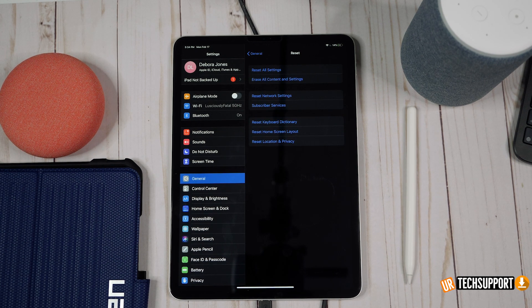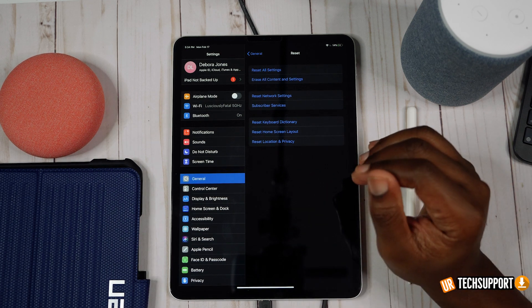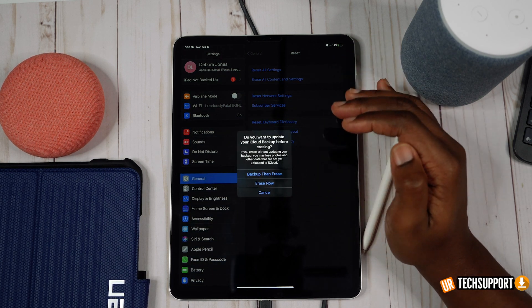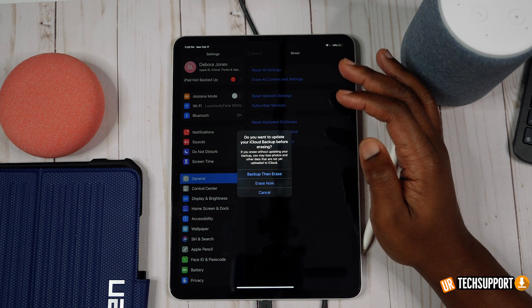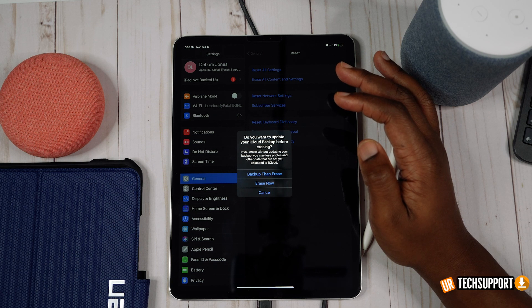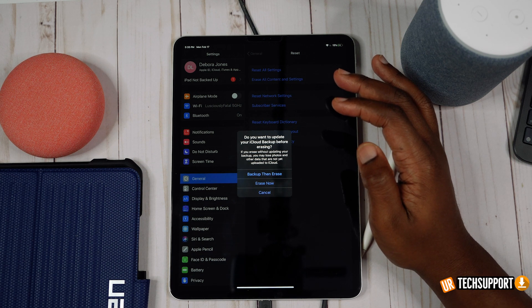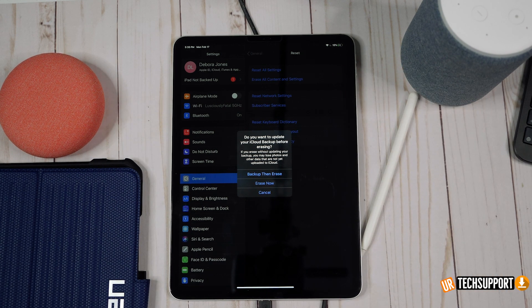If you still have severe battery drain after all those steps, you can do a full system reset — go to Erase All Content and Settings, which completely wipes the iPad. You'll need to restore from a good known iCloud backup. If none of these fix the problem, it could be something deeper at the hardware level, and you should reach out to Apple.